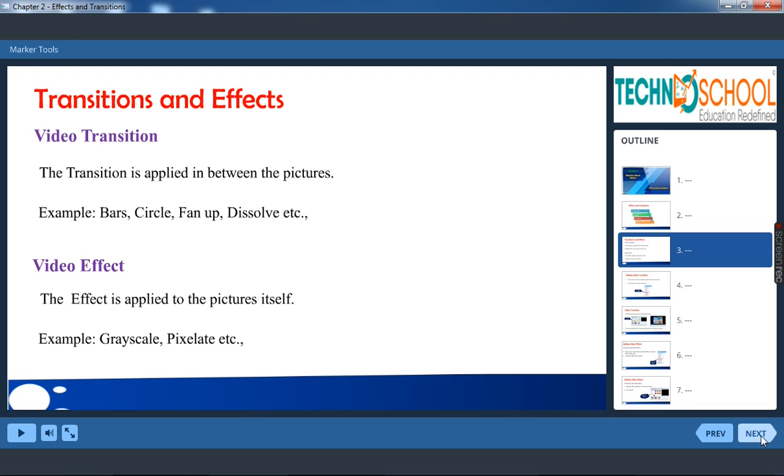Next one. What is video effect? The video effect is applied to the picture itself. If picture moves up and down that is called video effect. Some of the effects are for example if a picture or video changes its color, that is called video effect.